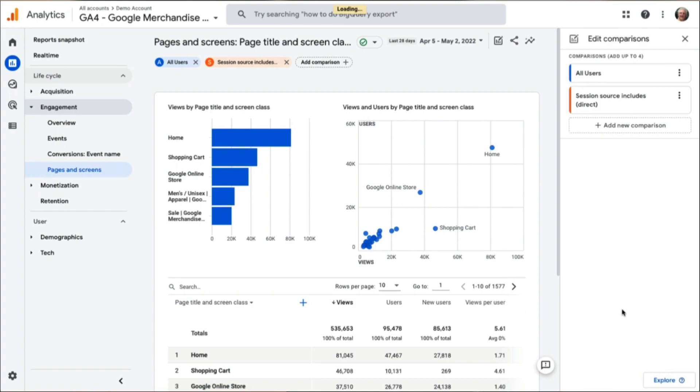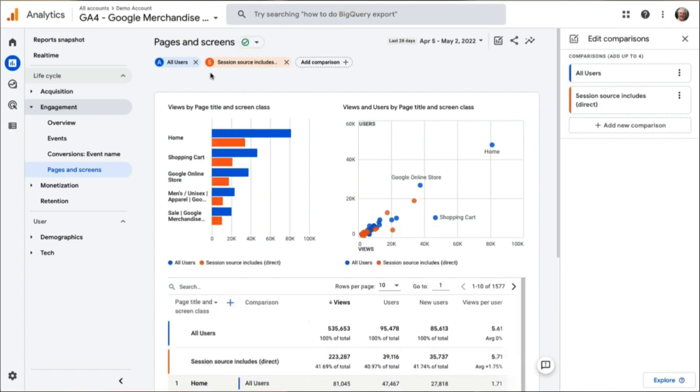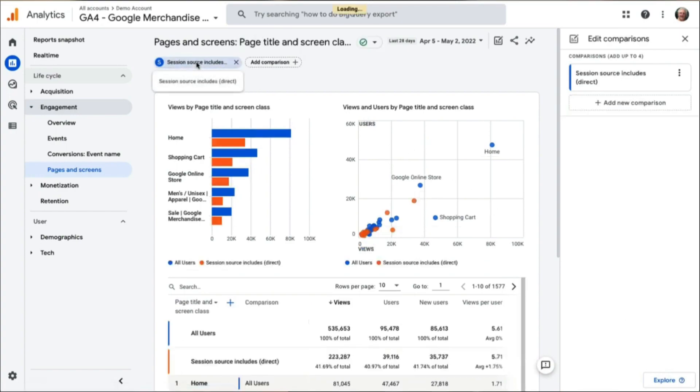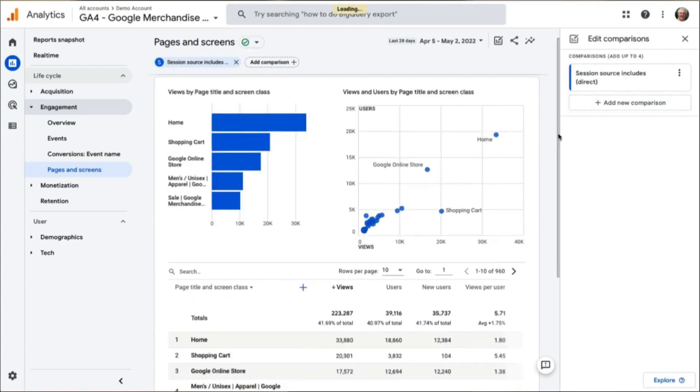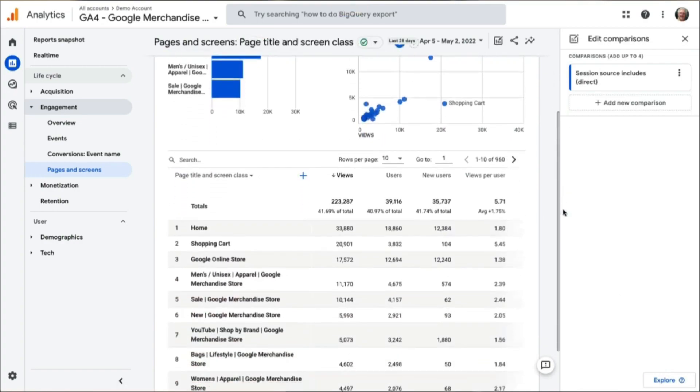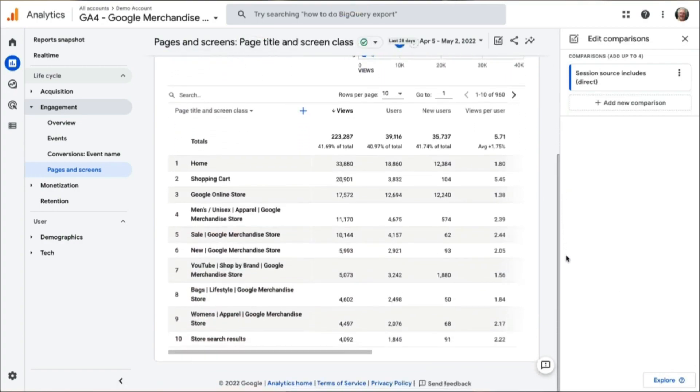Next, hover your mouse over the blue A at the top and click the X to remove all users from your report. Now, scroll down to the table, and you'll see just the pages your direct traffic visited.